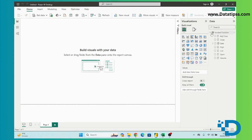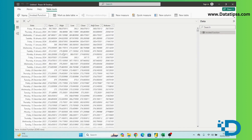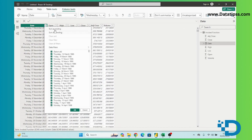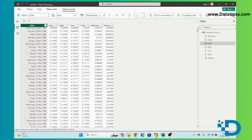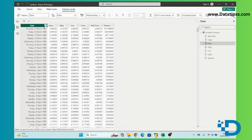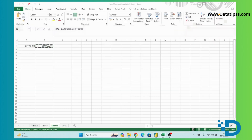Here you can see we have MSFT stock prices from approximately 1986 up to the latest 2024 price. I've shown you how we can use the tail period to pull historical data.